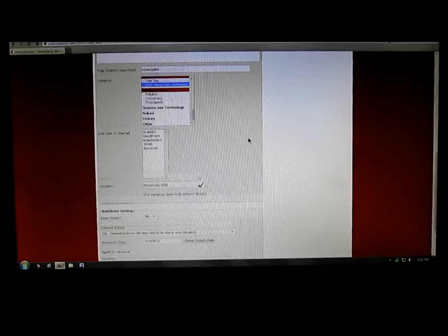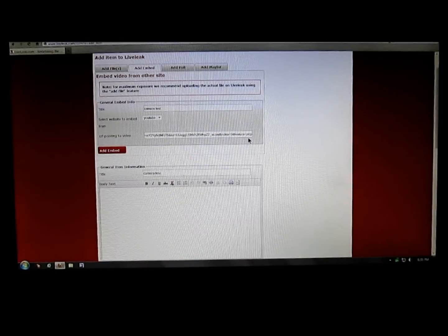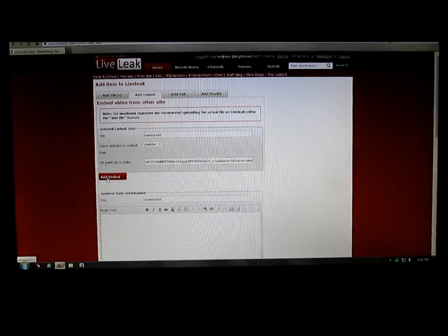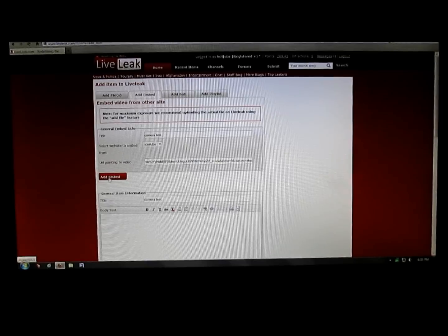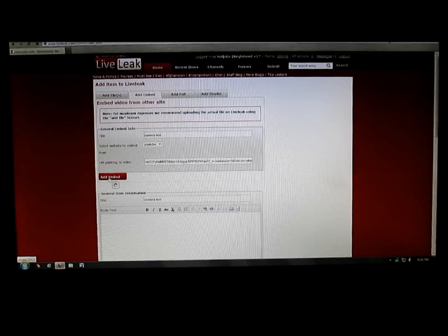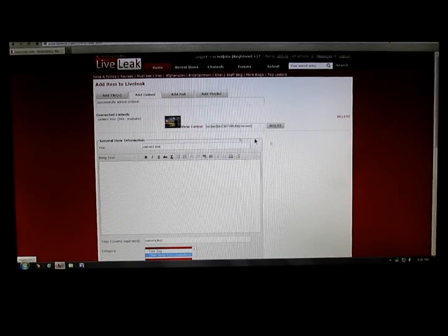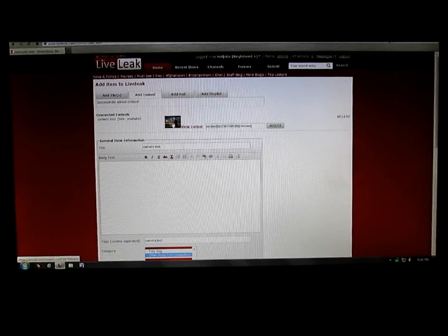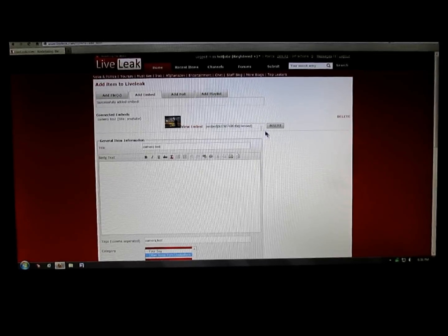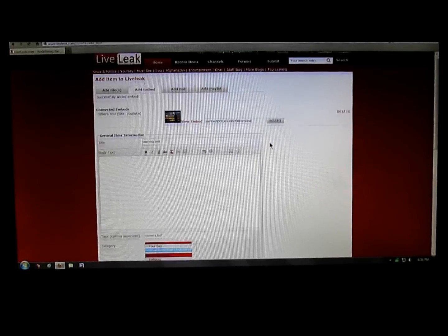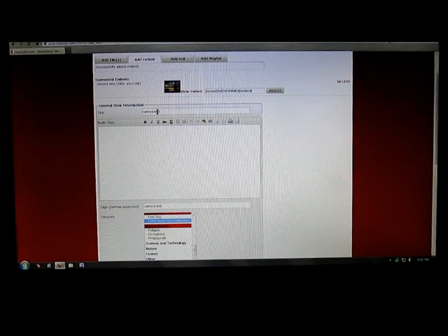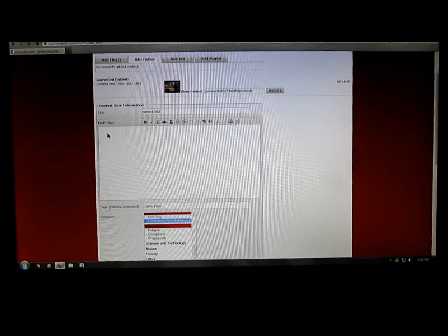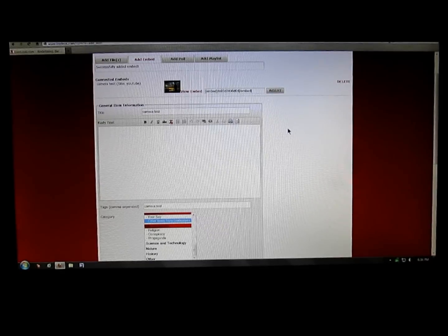That should be it. Then all you gotta do is go up here, Add Embed, click on that. You see the thumbnail there for my video. It's all ready to go, title's in there, and then body text, whatever you want to put on there.